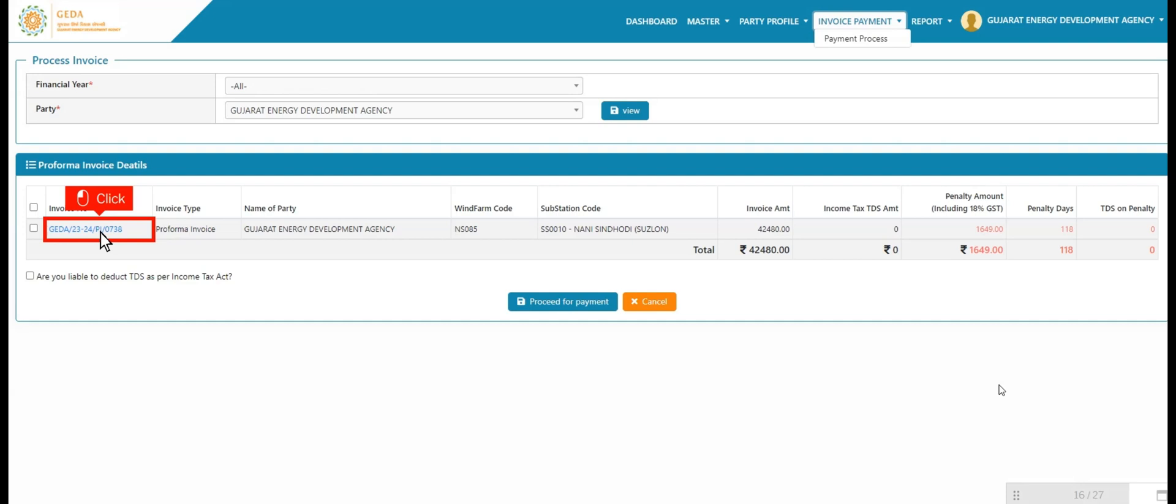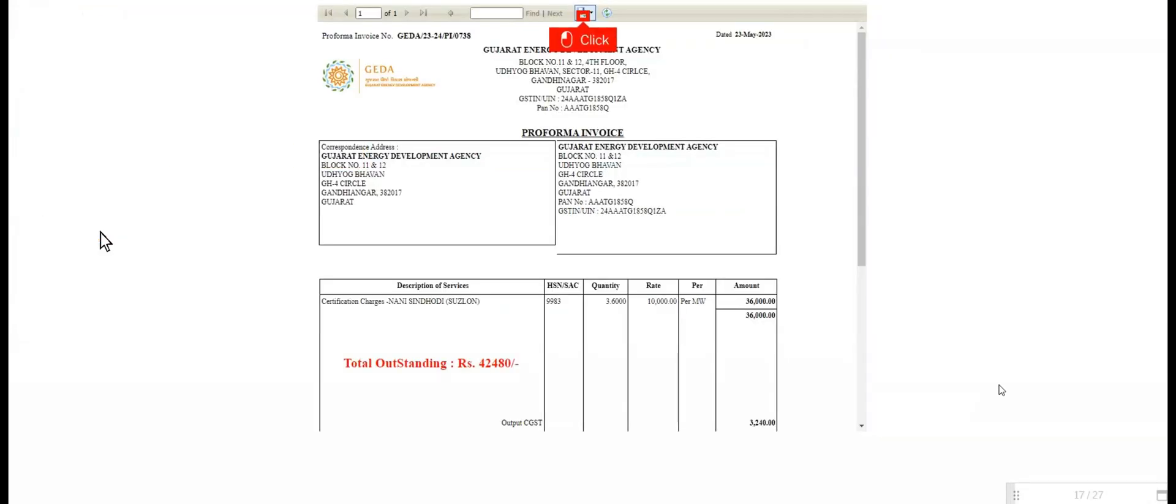Now user clicks on invoice number link and is redirected to new invoice page. User views the invoice with all details. Additionally, user has functionality to download invoice in PDF, Excel, and Word format.